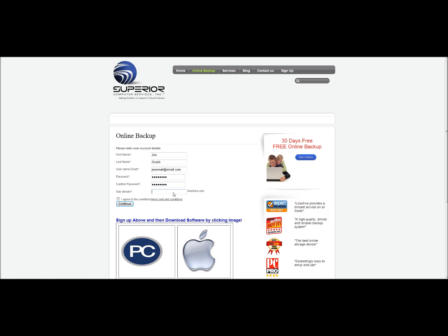And this will be your subdomain. This will be for your web portal, where you can access your files if you're on vacation or away from your computer that has your online backup on it. I just recommend your first initial last name. If it says it's already taken, you'll have to add something to the end of it to make it unique.